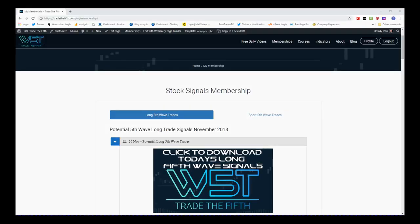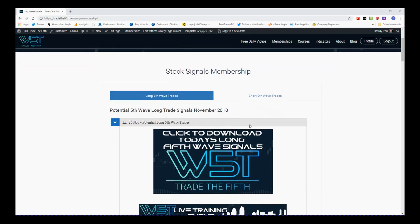Hi, this is Paul from Trader5th.com and this is my daily stock signals video for Monday the 26th of November, where I choose just one of the signals from our membership area, set it up on a chart and show you how to get in.